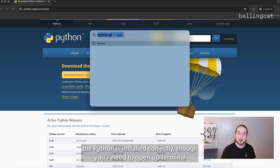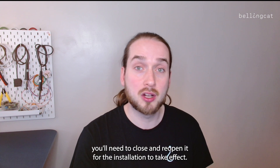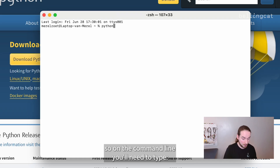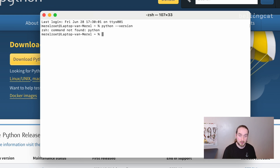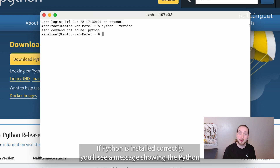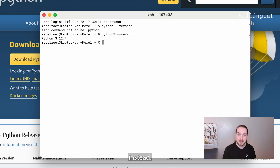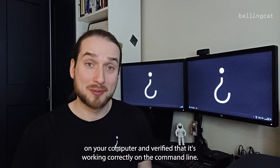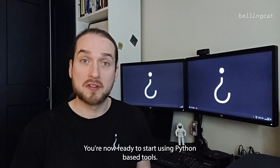To verify that Python is installed correctly, open up Terminal. If you still have it open from before, you'll need to close and reopen it for the installation to take effect, and in some cases you might even need to restart your computer. On the command line, type python --version like we did before and hit Enter. If Python is installed correctly, you'll see a message showing the Python version number. Depending on your system, you might also need to use python3 instead. You've successfully installed Python on your computer and you're now ready to start using Python-based tools.